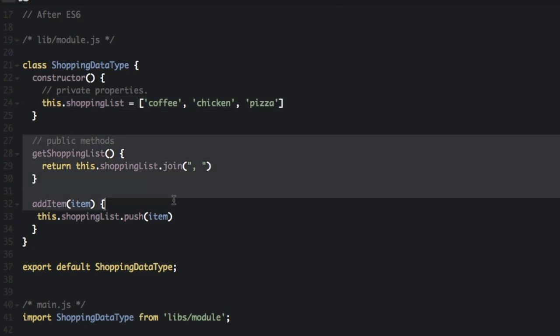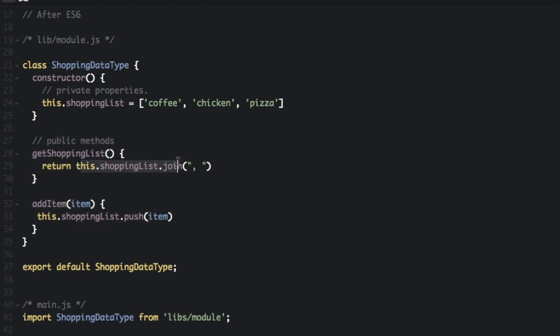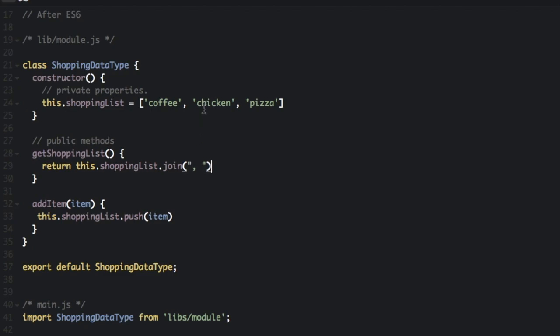Now we also have these public methods. Get shoppingList. We're not going to return the actual array. It's actually going to return a string. .join is just going to return a string with all the items in the array separated by a comma and a space. So you cannot have access to the actual array.